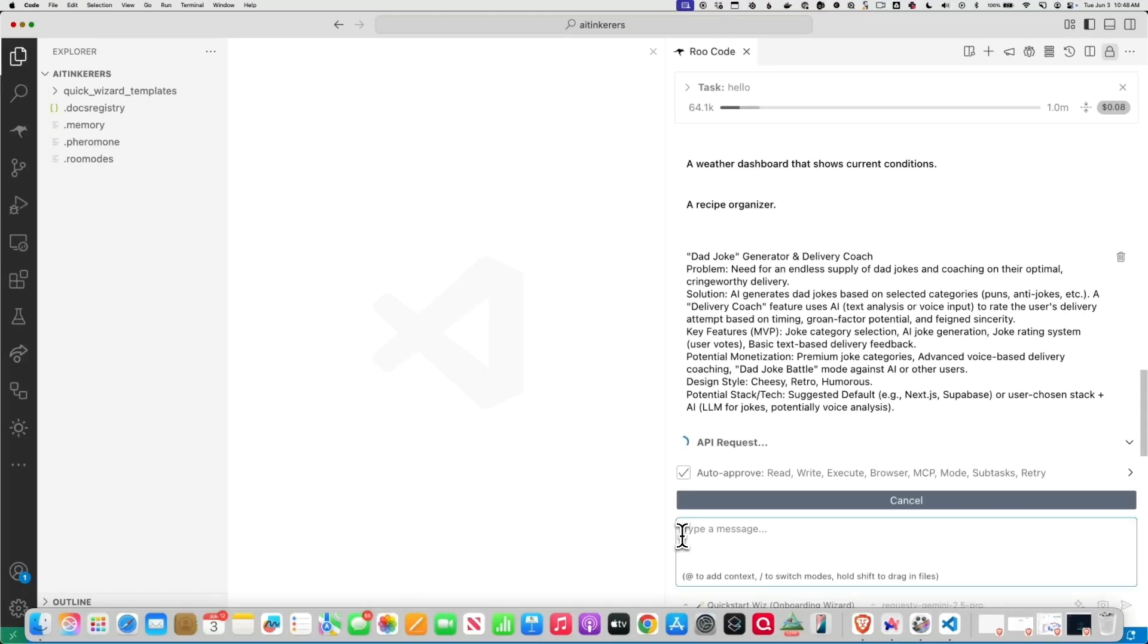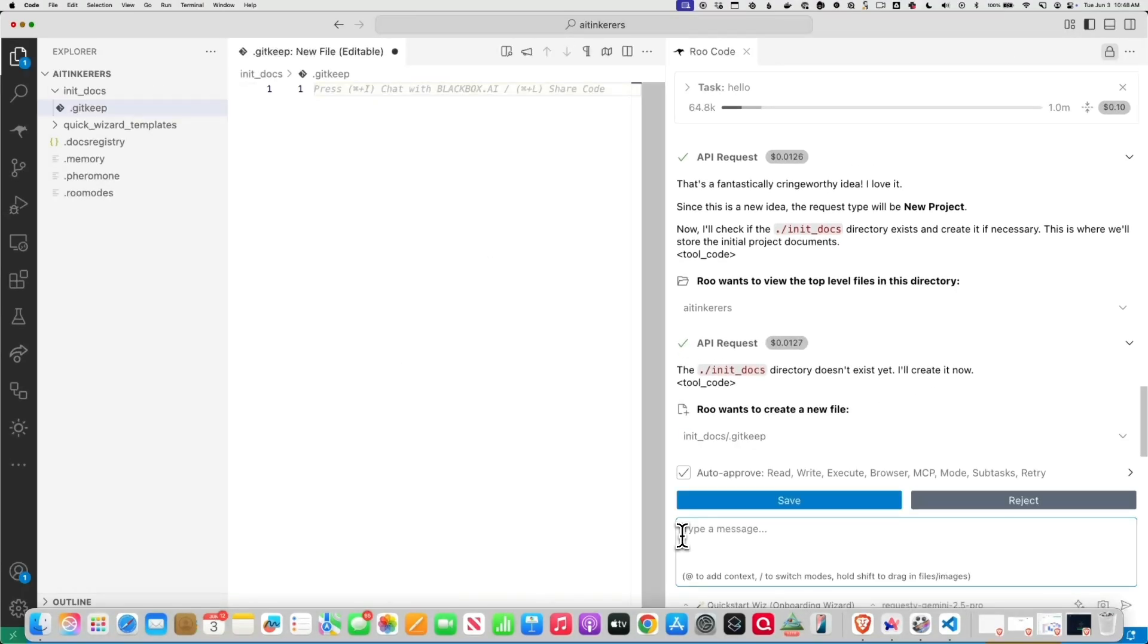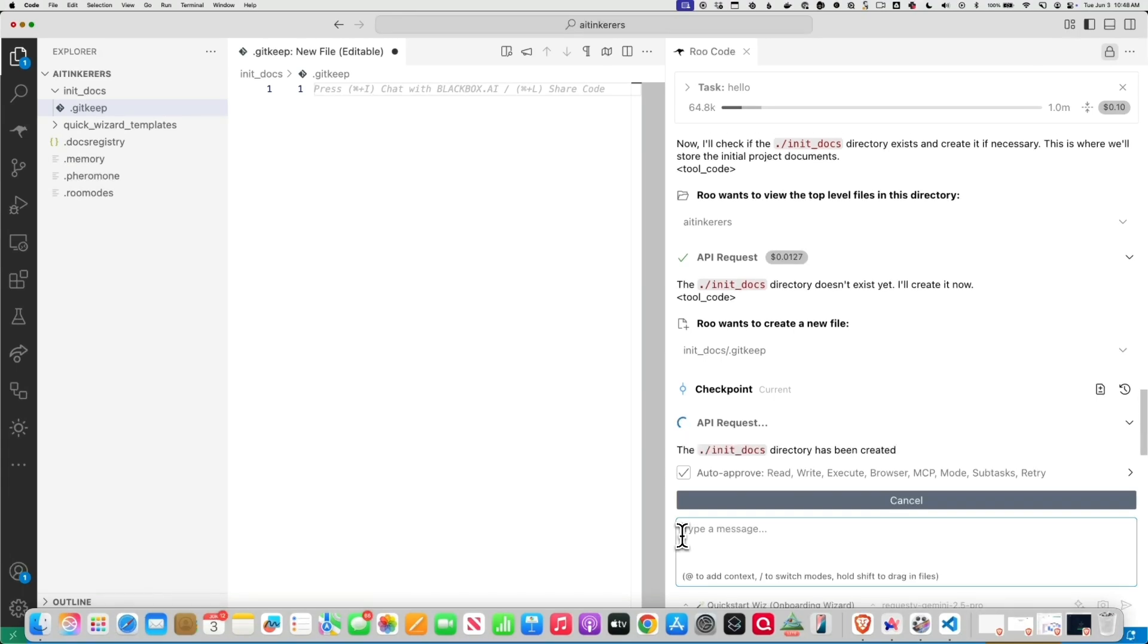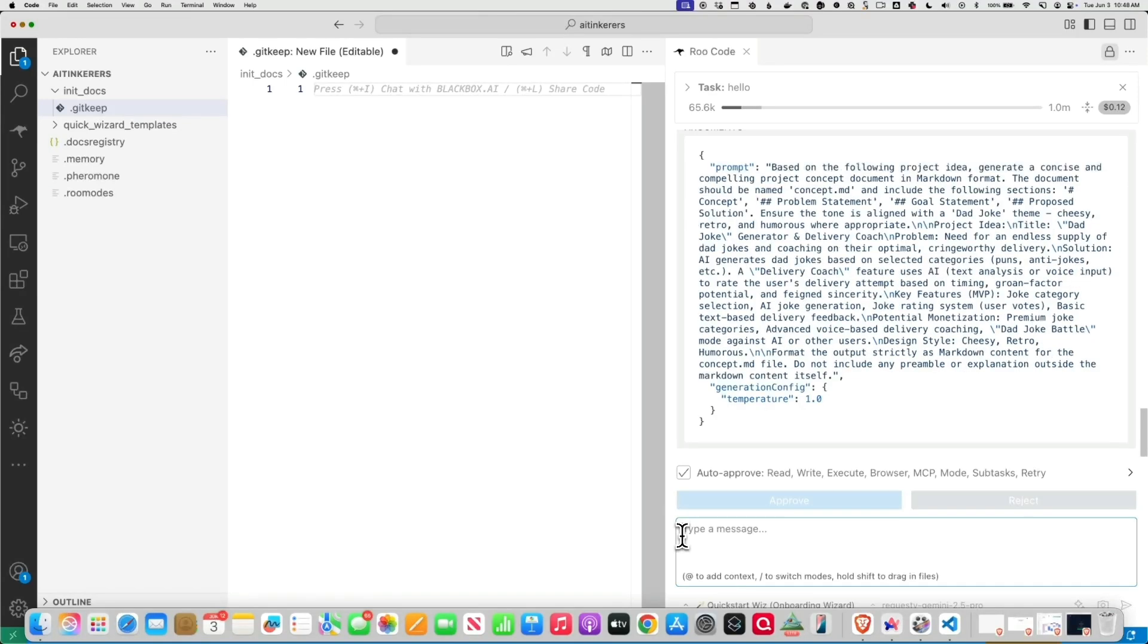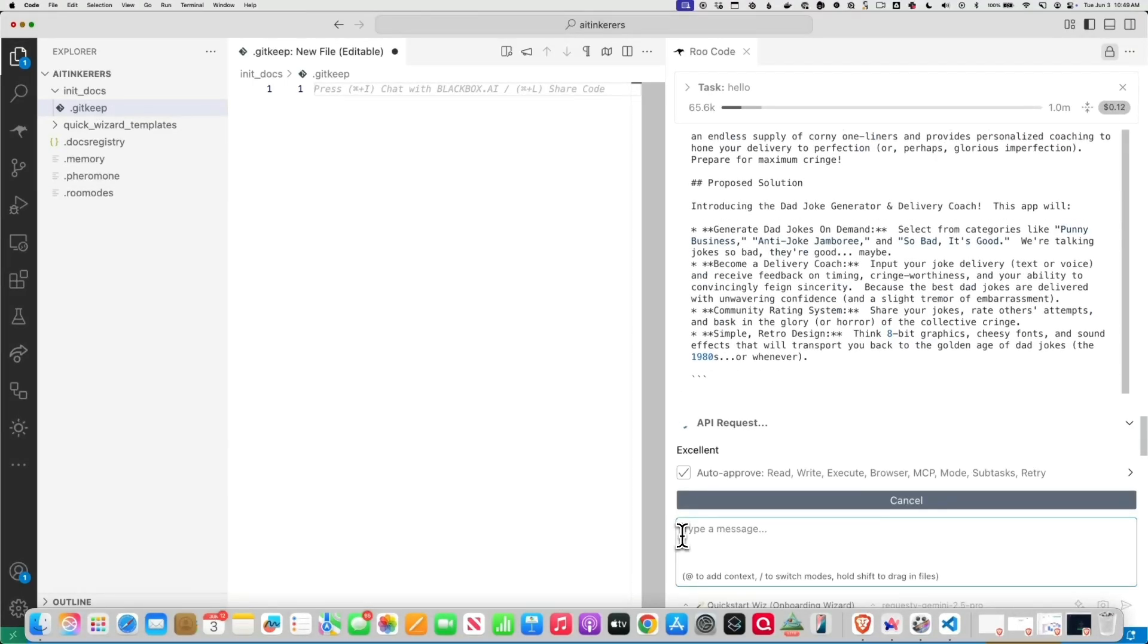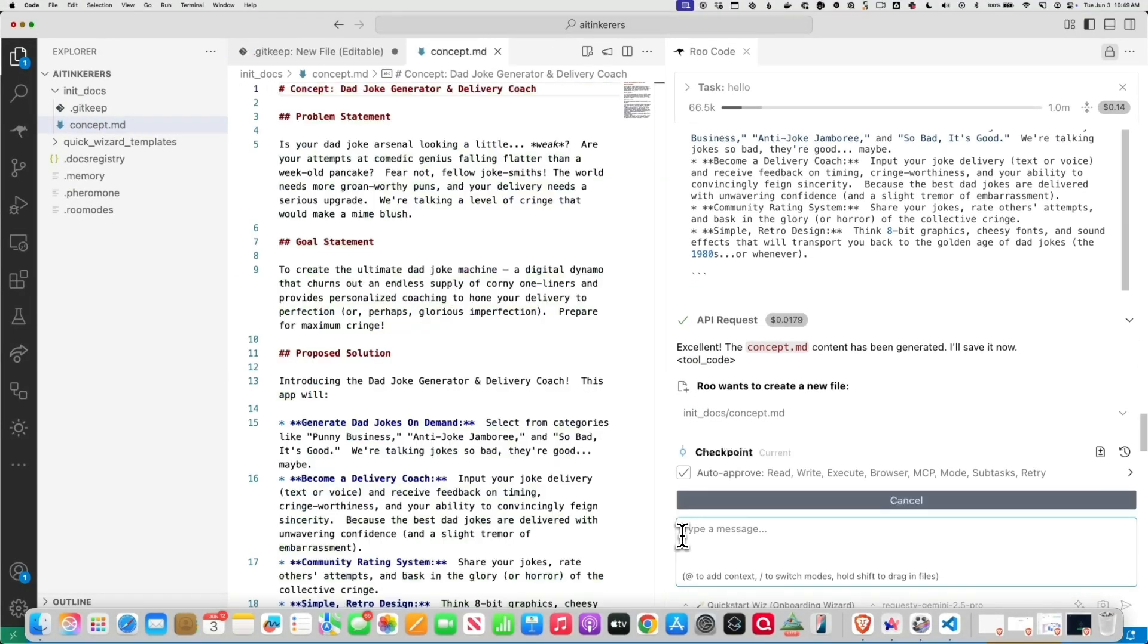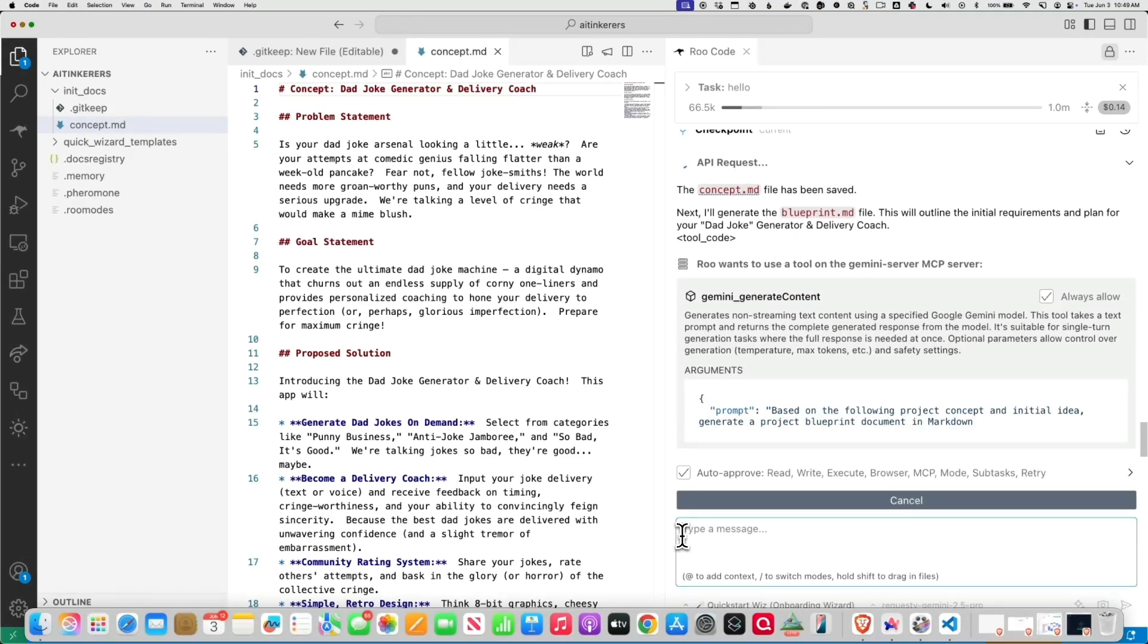Okay, so now it's going to get to the work. Starting to create some documents. Let's see, I already have a Gemini MCP. Okay, so it's getting to work here. It's talking to Gemini. It's putting in a concept. It's starting to generate a concept.md file, and it's going to make a blueprint.